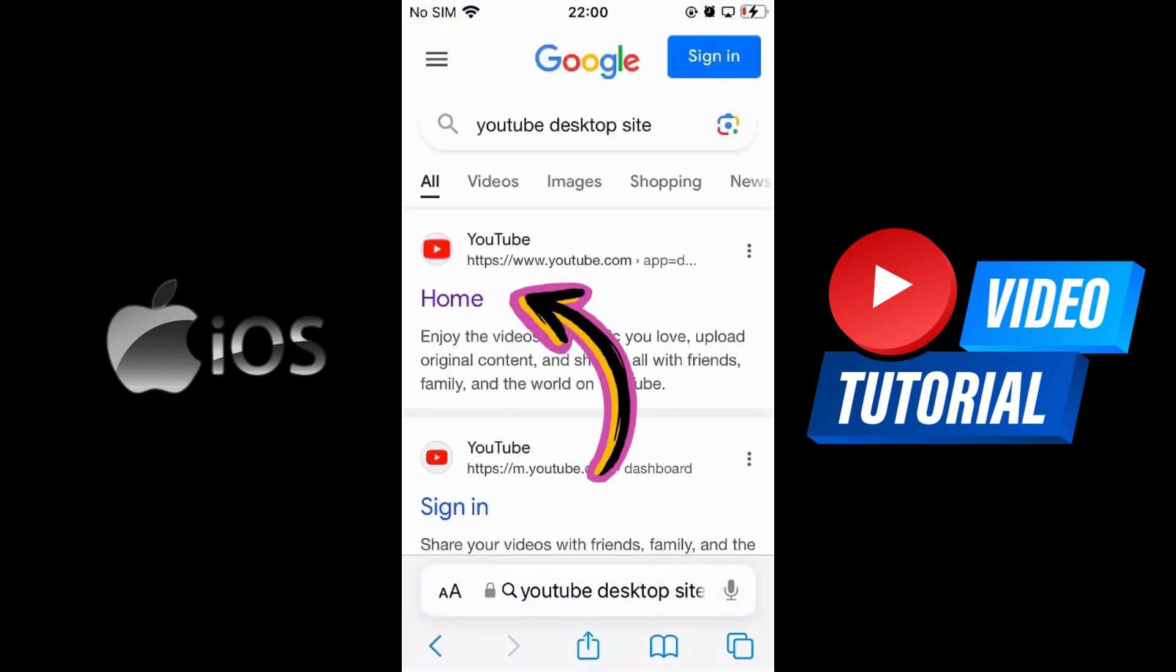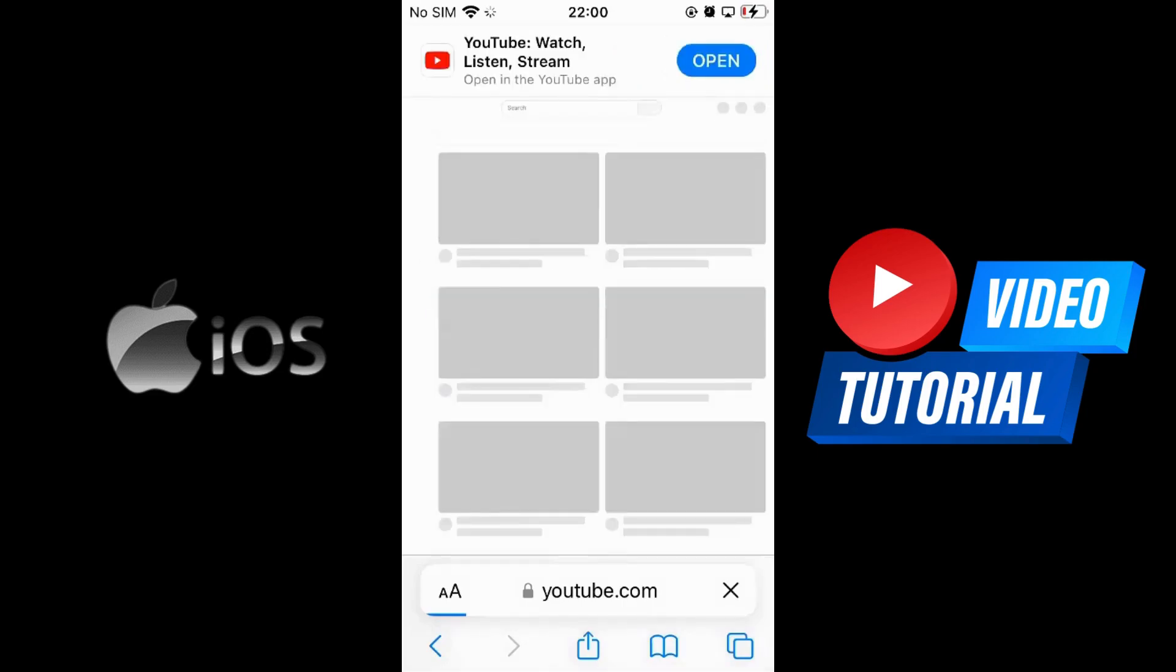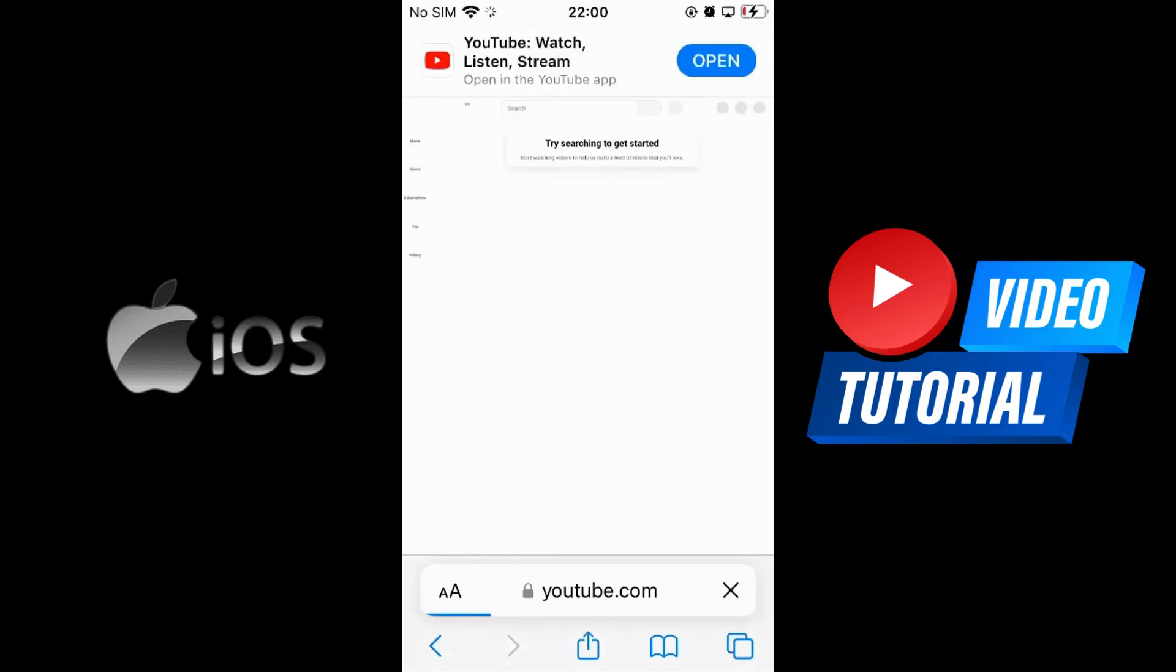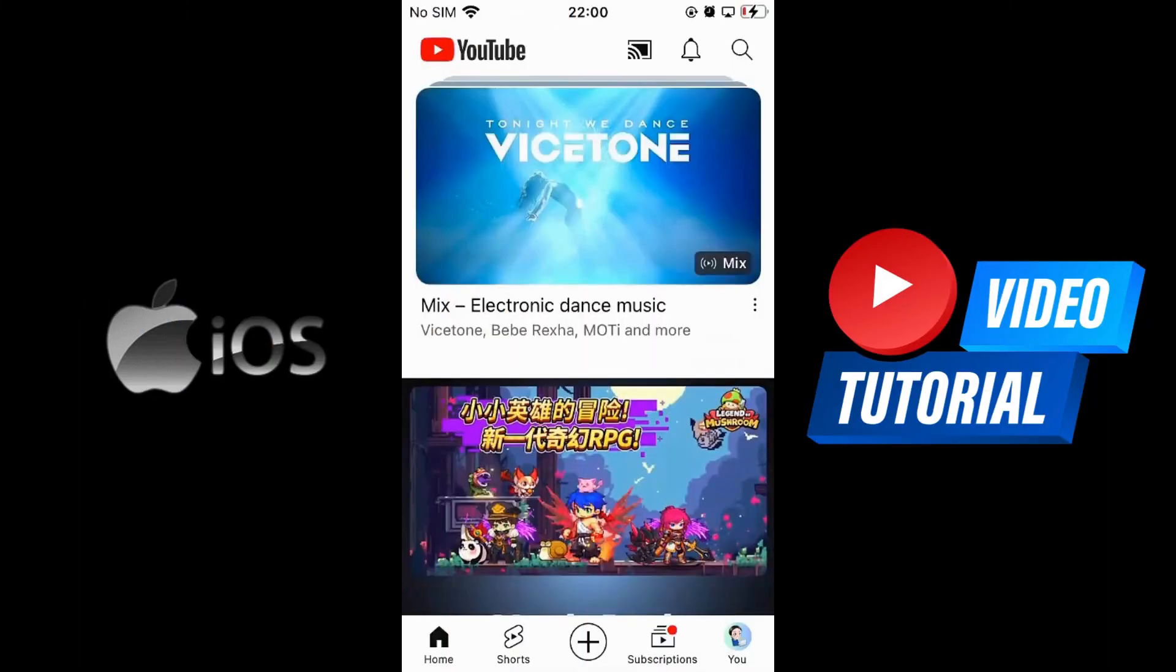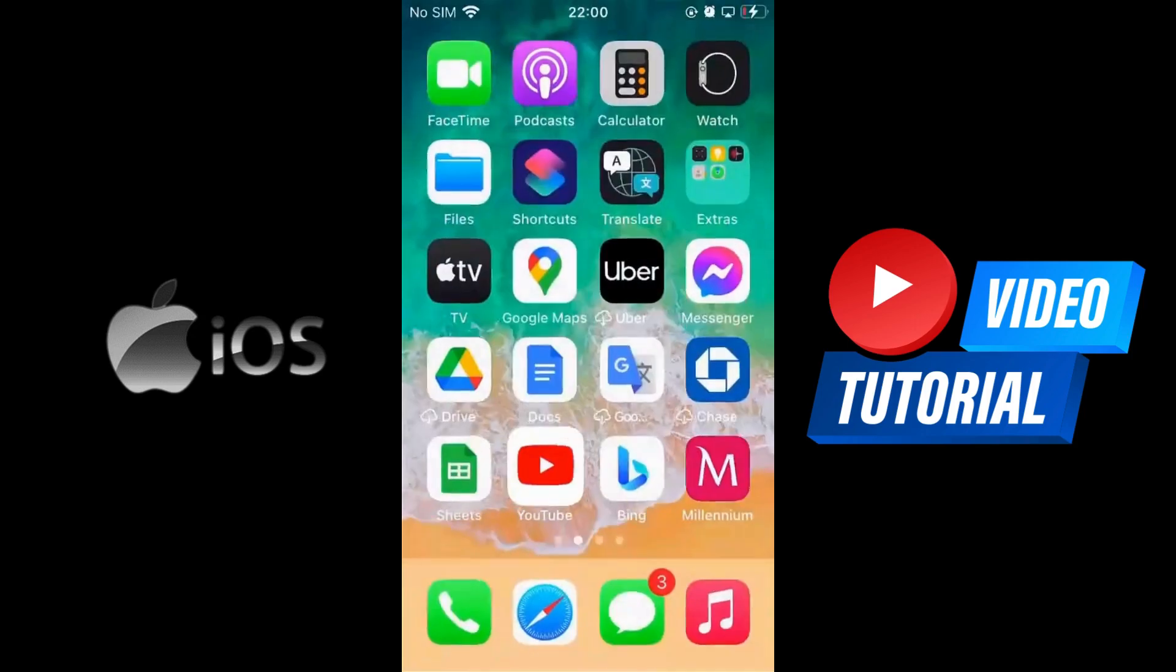Tap on the first option. It should take you to the desktop version. If it directs you to the YouTube app, go back to the previous page.